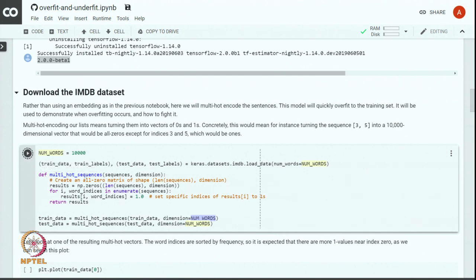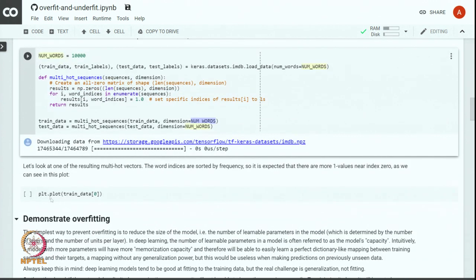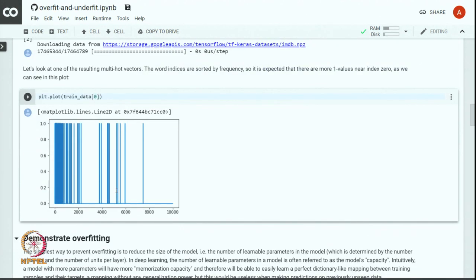Let us run this and convert training and test data into multi-hot encoding. You can see that the data is being downloaded and loaded into memory and then converted into multi-hot encoding. Looking at some resulting multi-hot vectors, we plotted the multi-hot vector for the first training example — indices where words are present are 1, everything else is 0. You can see many words from the initial indices are present, and fewer words from later indices.